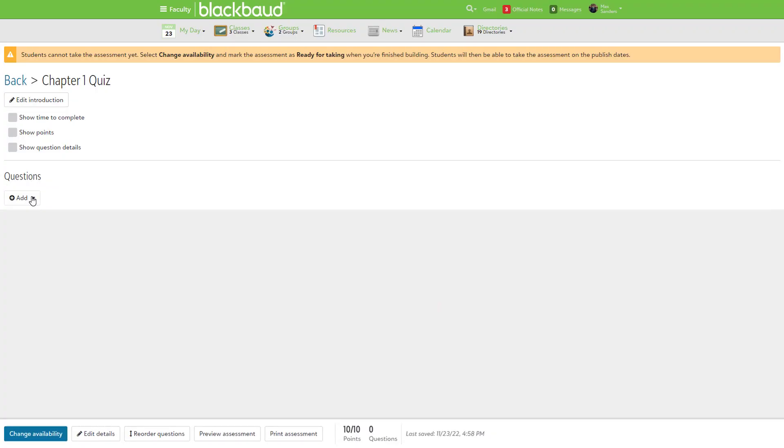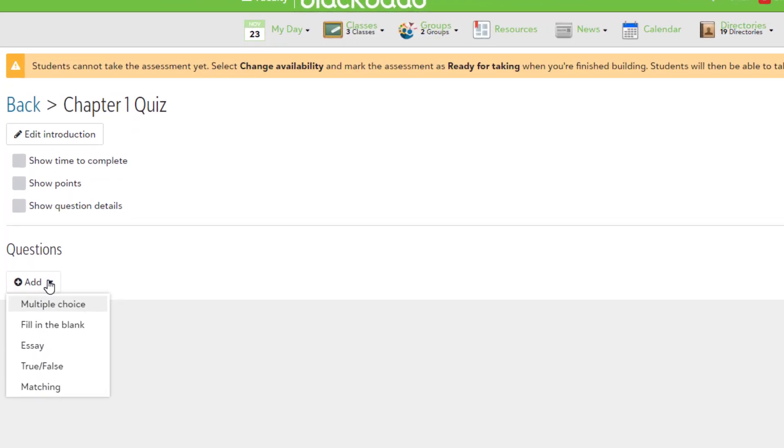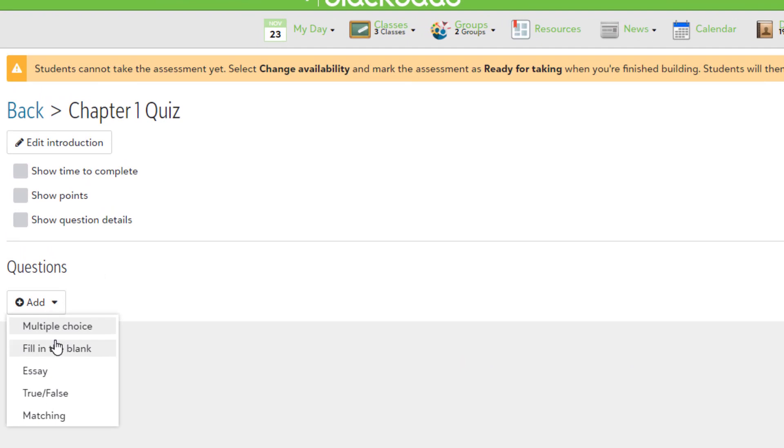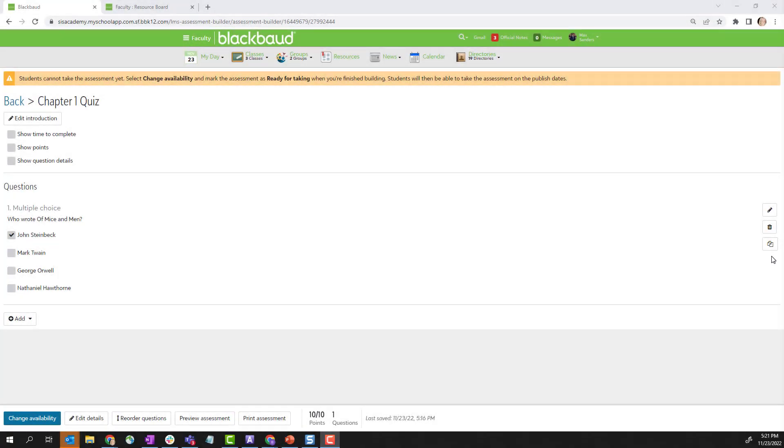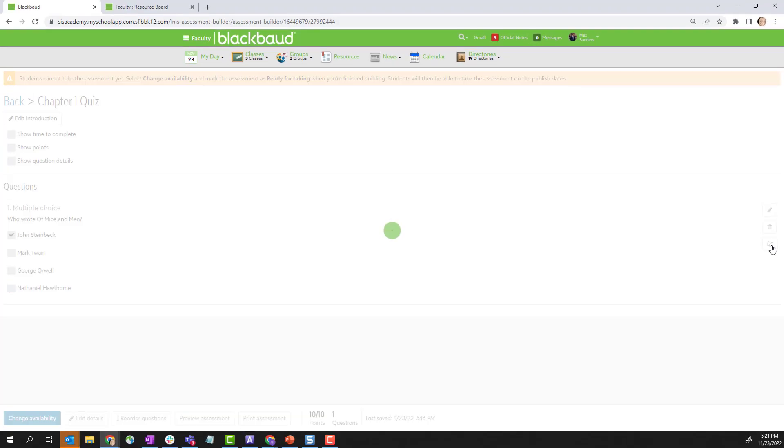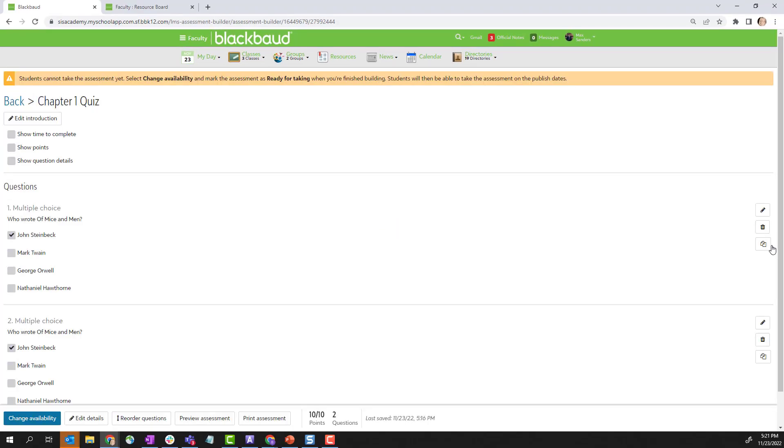Next, let's look at adding questions in the new builder. You now create a question by selecting add, then choosing the question type. Once a question is saved, you can create a copy of it and edit the copy. This is a real time saver if you're adding multiple similar questions to your assessment.